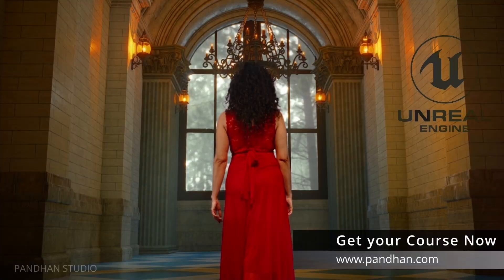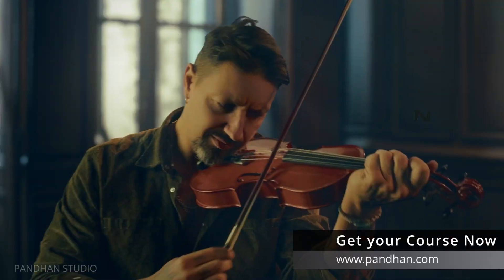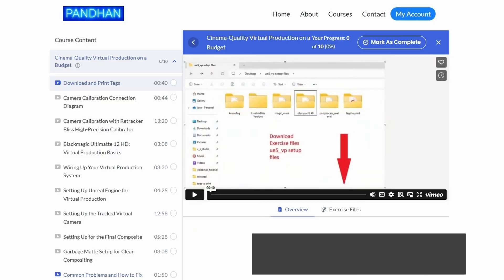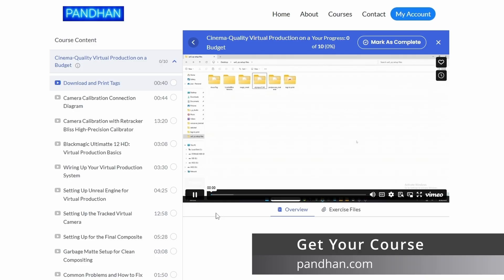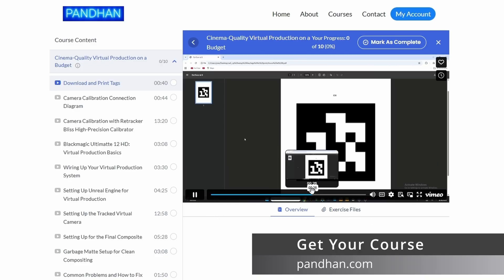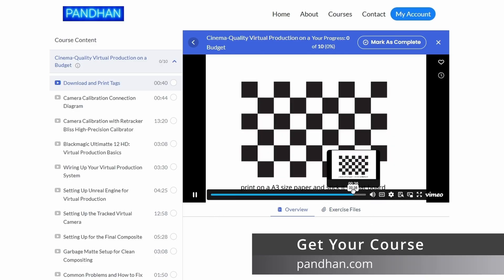Learn how to build a robust, real-time virtual production system. Download all the essential files, including pre-made assets, a devices list, and printable tracking tags to follow along with the course.